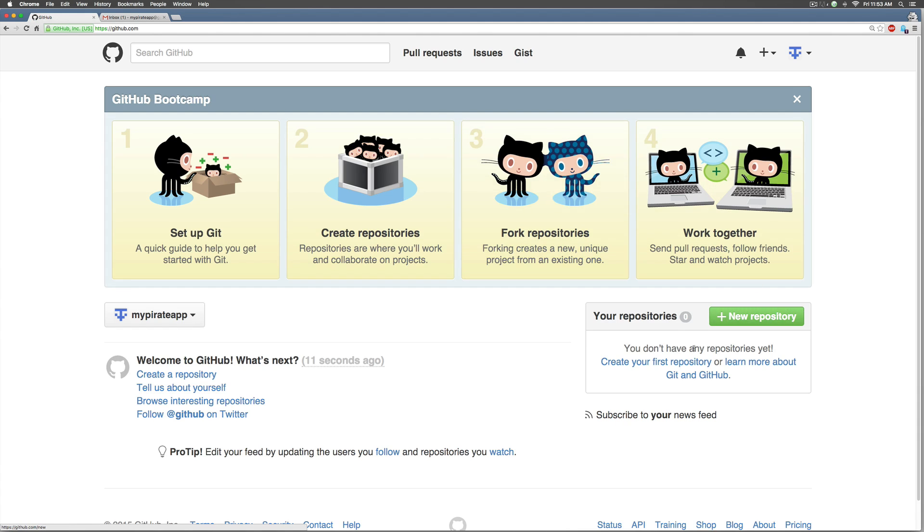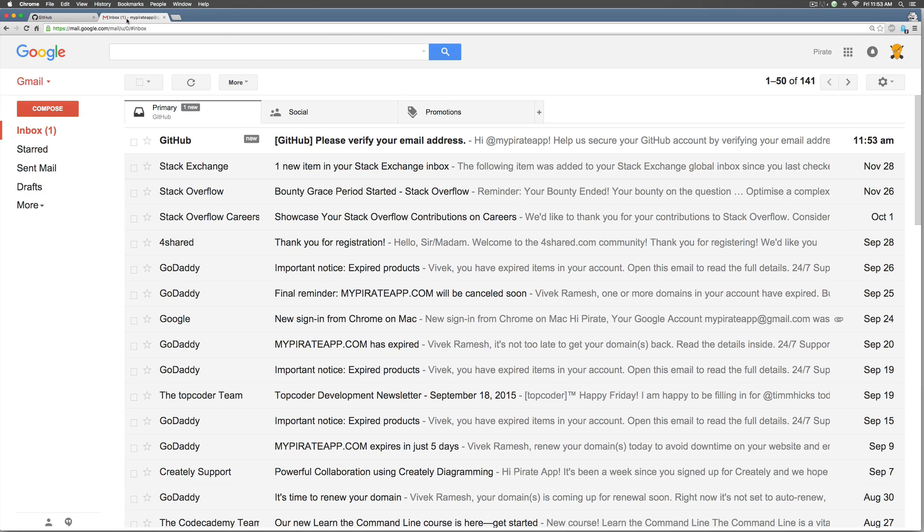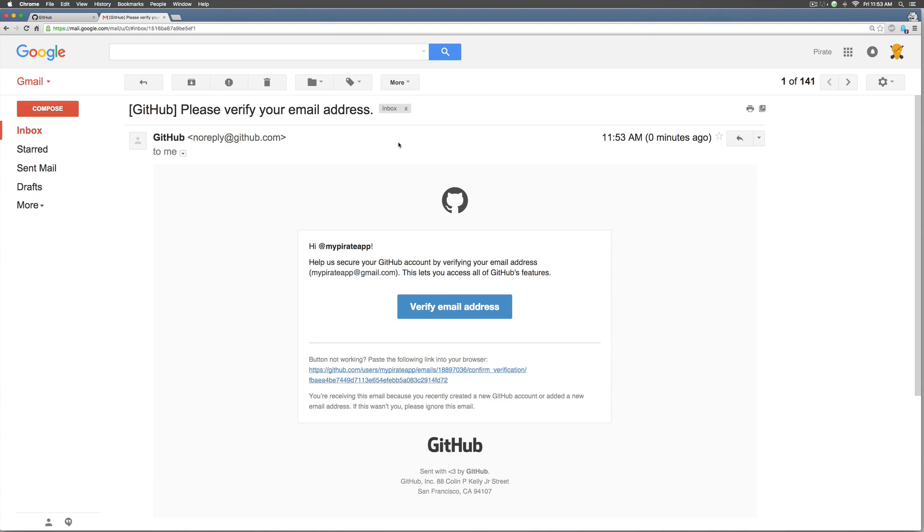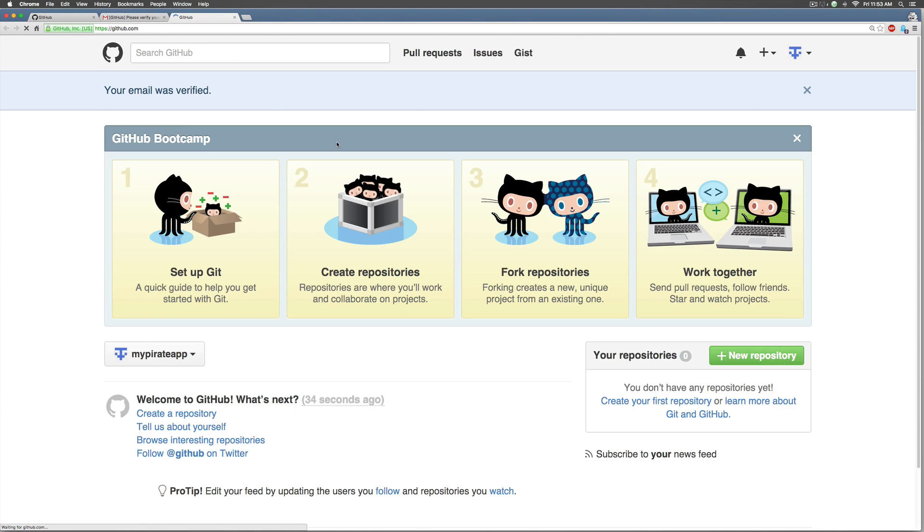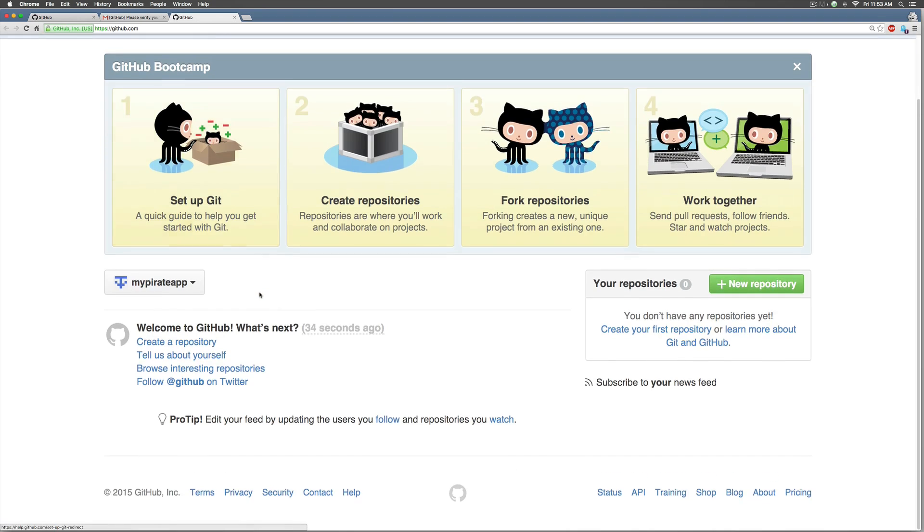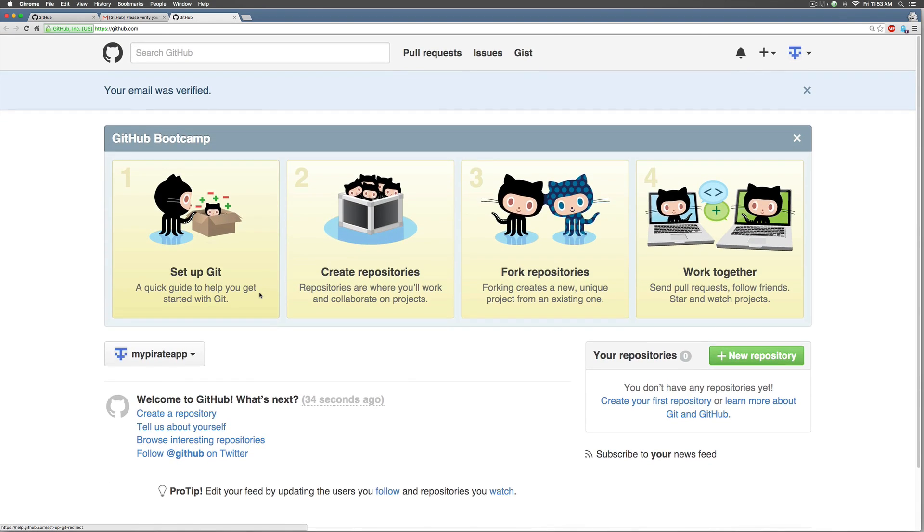Once I'm here you notice immediately it says create a new repository. It says create your first repository, learn more etc. In the meanwhile I'll go back to my email address which I gave and I'll simply select this option that says verify the email address and once that is done we are back to the github page with a verified email ID.